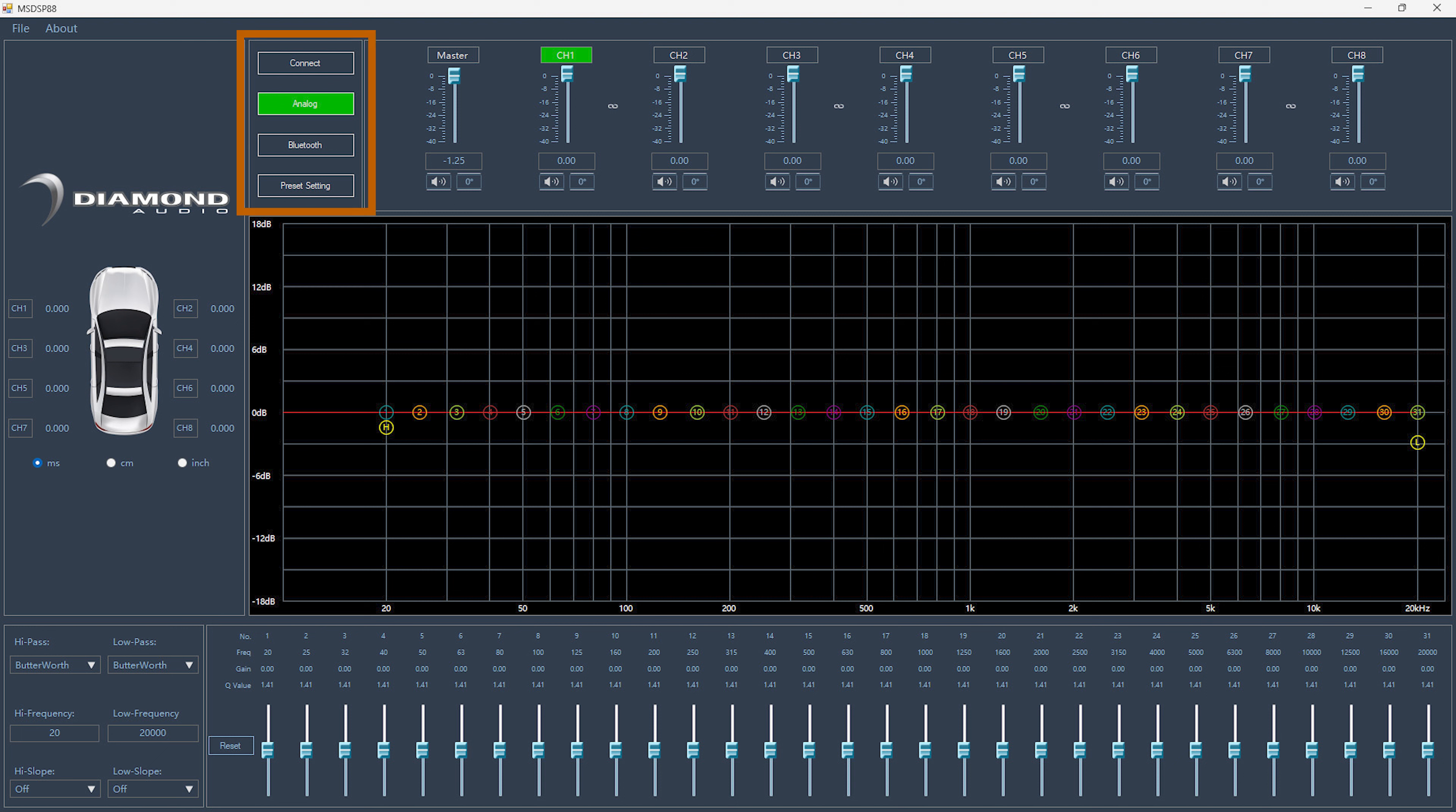Here we have the connect button. This is where you connect the DSP to the software once you've plugged in the USB cable. You have the analog and Bluetooth source options and the preset settings button for saving your tunes once you've completed them.